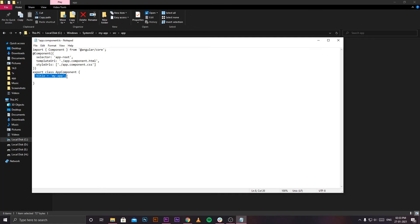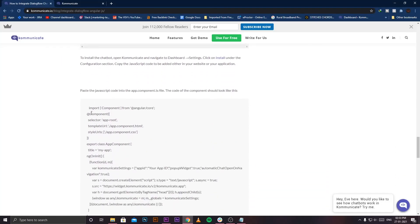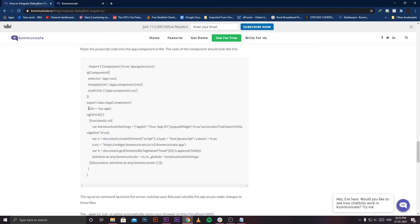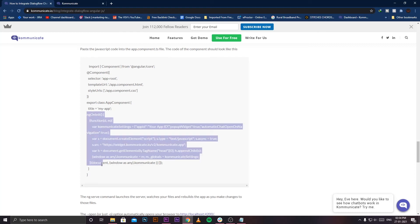Go back to your browser window and from the blog copy this code. You need not copy the whole code because up to 'title' it's already present in your file. Starting from ngOnInit, copy the text all the way up to the second last bracket. I repeat, leave the last bracket out.